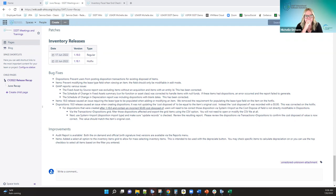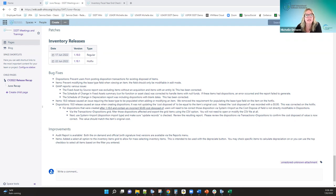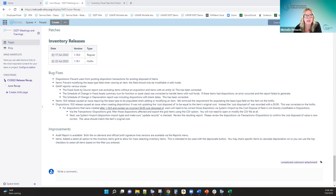The one 18 release caused an issue regarding the lease type being required when adding or modifying an item. Once the release was out there, people were going in and adding items, and it was requiring a lease type even when it wasn't a lease. We had to fix that in the hot fix to remove that requirement. You should now be able to enter items without any issues and it shouldn't prompt you for a lease type anymore.